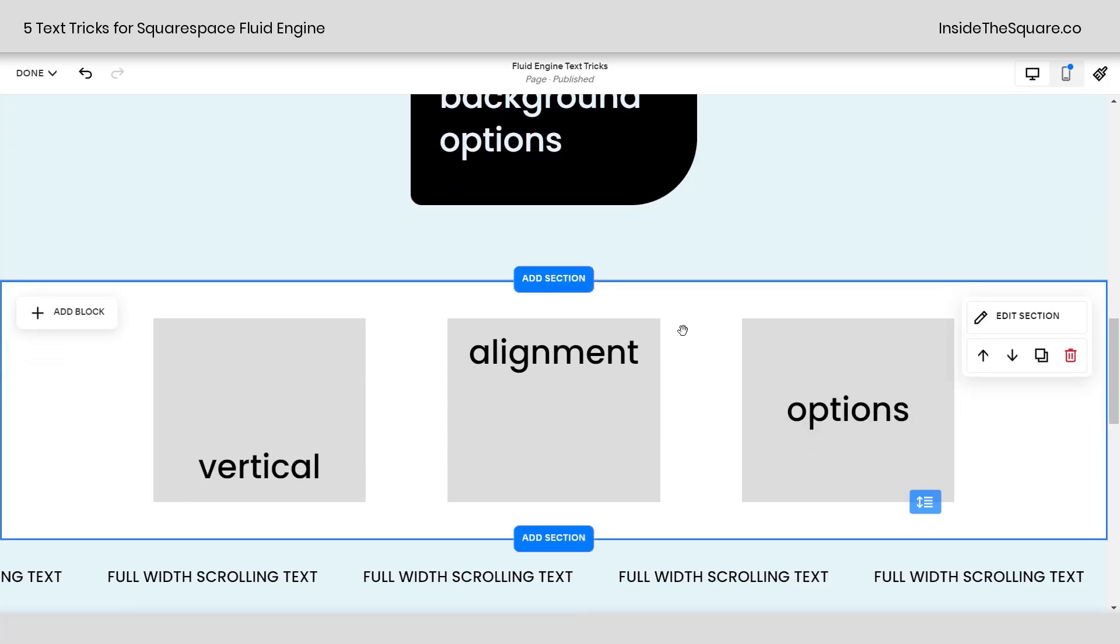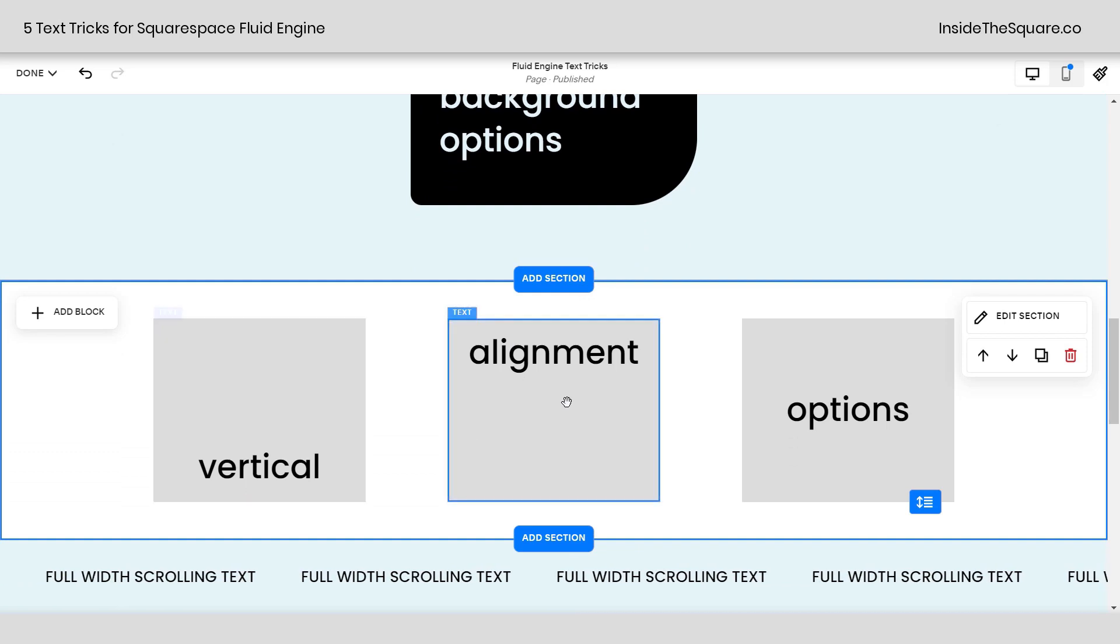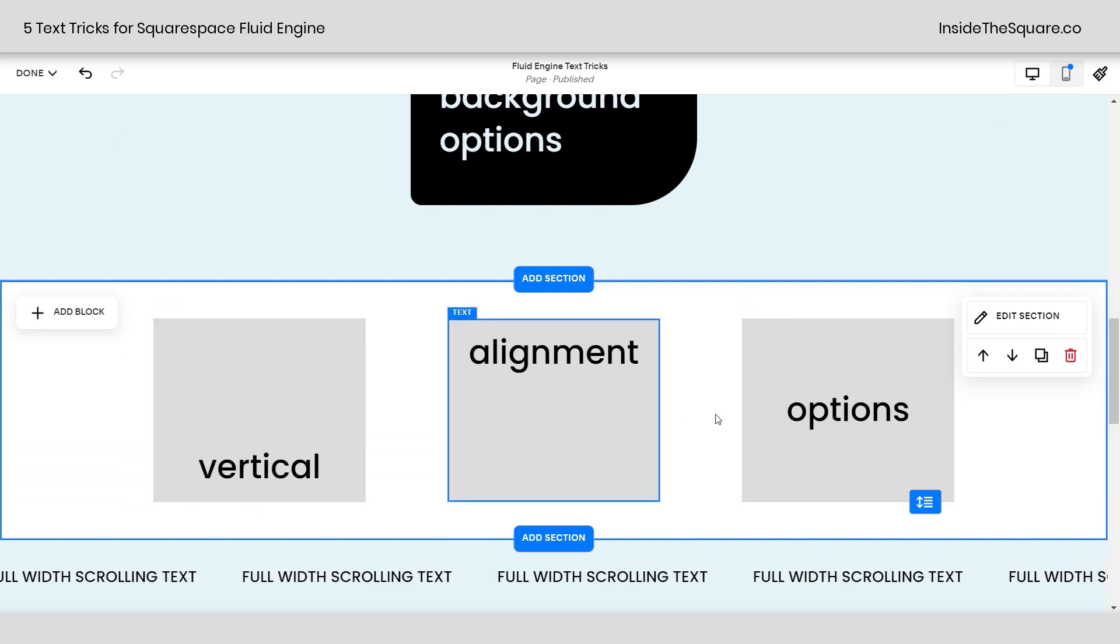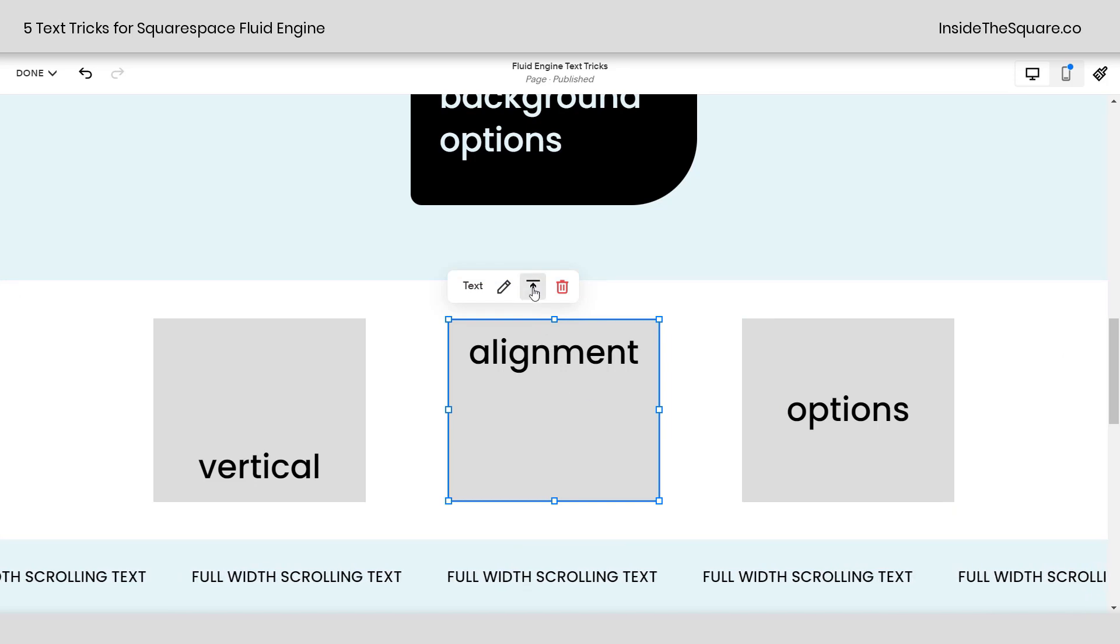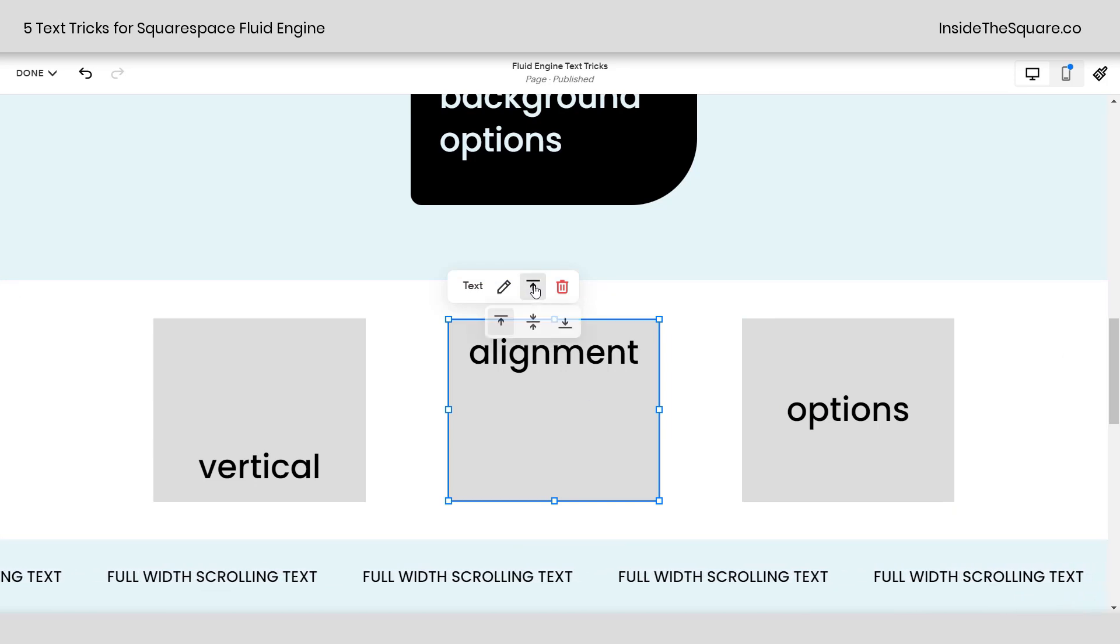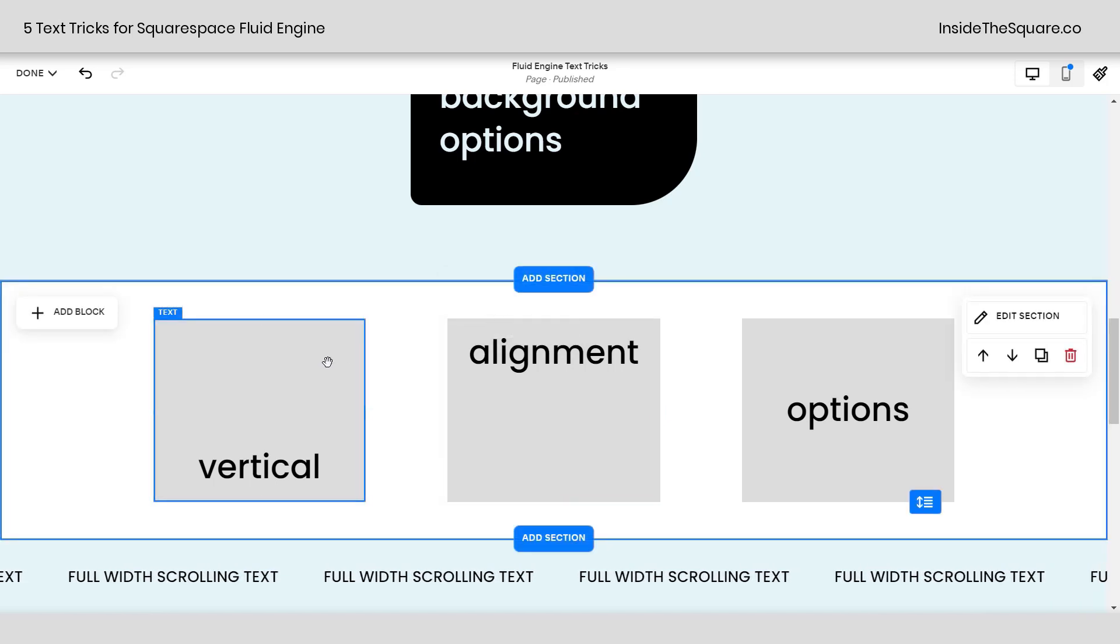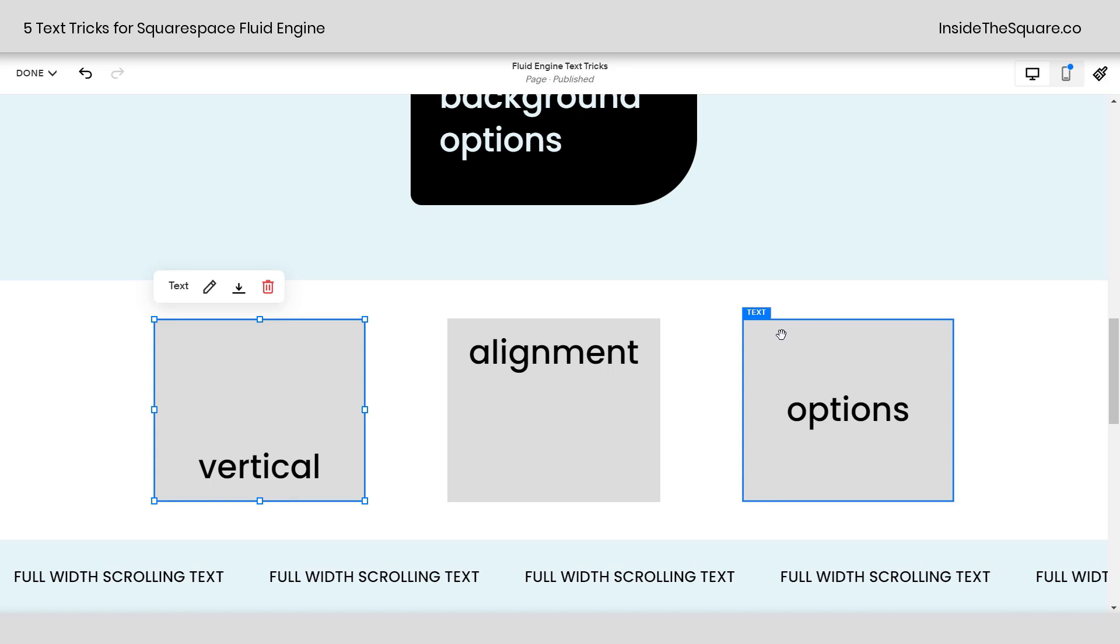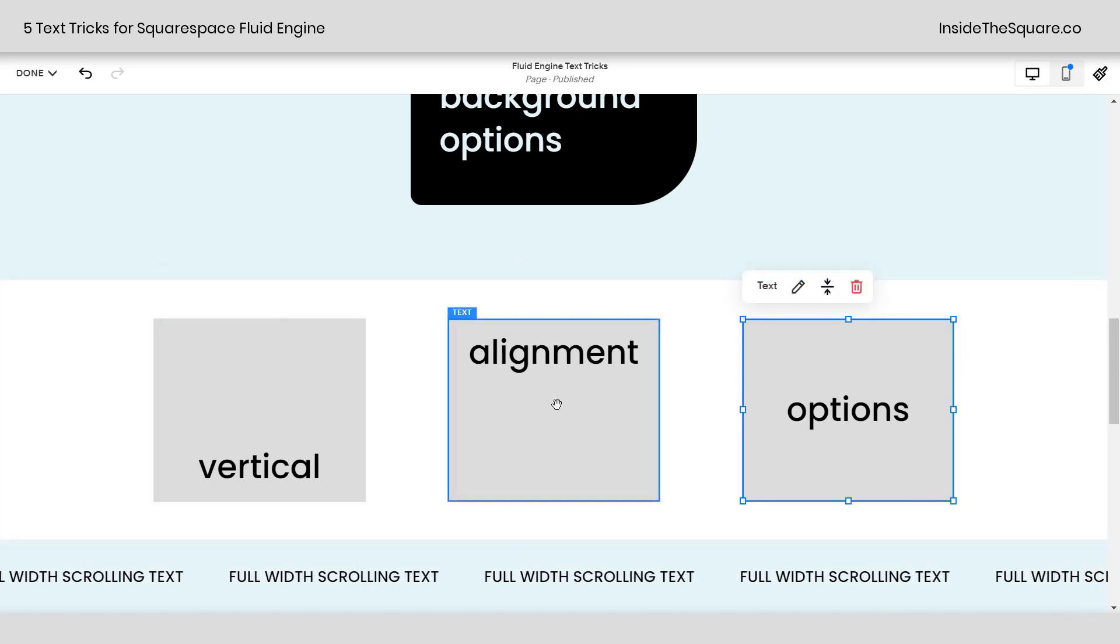Now scrolling down here, I have that same background option here, but I want you to notice each one of these is the same size, each one of these text blocks. If I click on one, you'll see this button right here. This is how I change the vertical alignment. This is set to align at the top. This one over here is set to align at the bottom, and this one here is set to align in the middle.